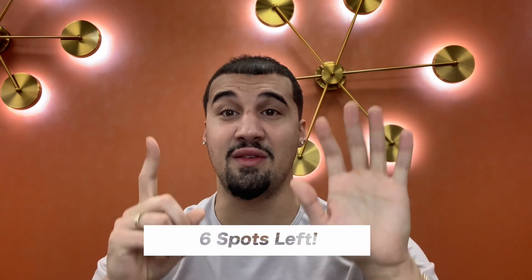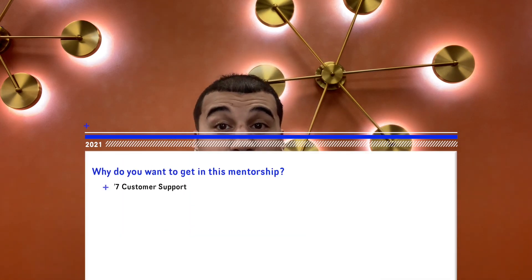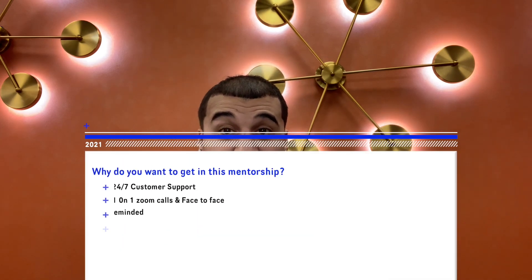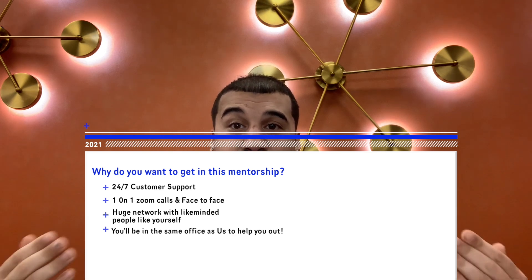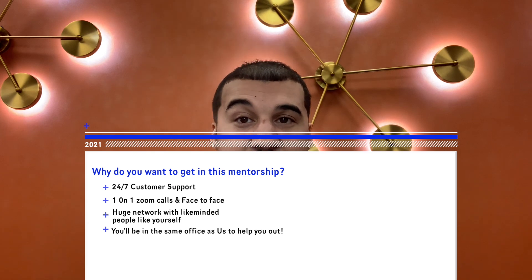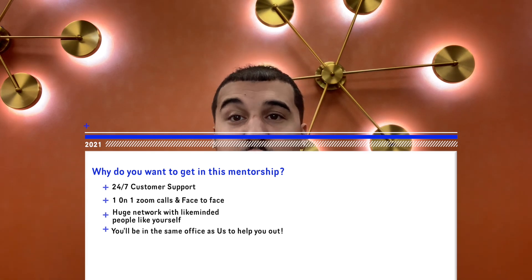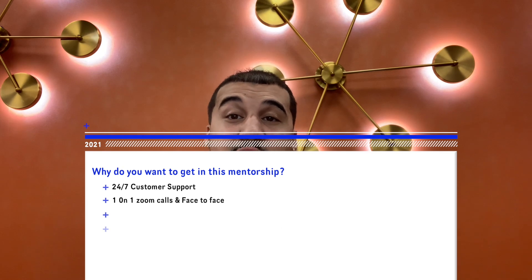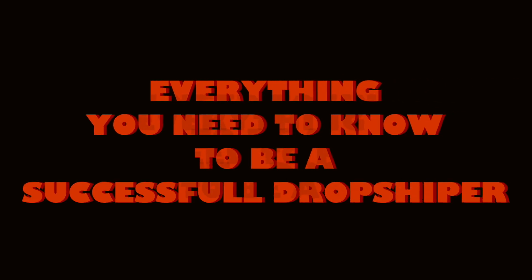We only have six spots left, so hurry on in. We offer 24-7 customer support, one-on-one Zoom calls with you face-to-face, and you'll also own a huge network of other entrepreneurs just like yourself. We will also be teaching you some of our most advanced scaling strategies and be keeping you up to date with all current updates such as iOS 14, Chinese New Year, and everything you need to know to be a successful dropshipper.